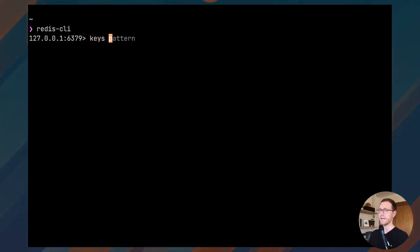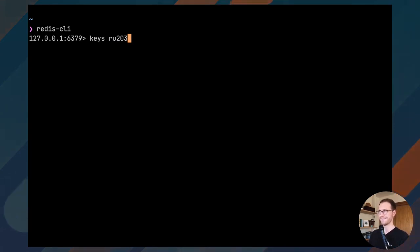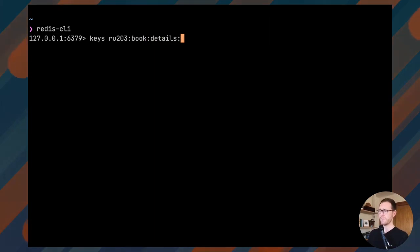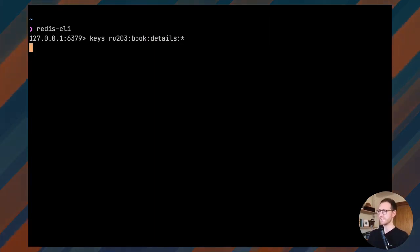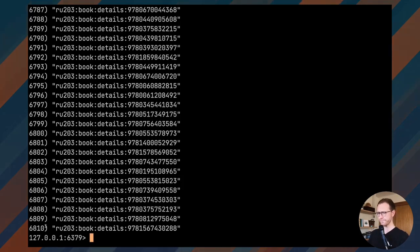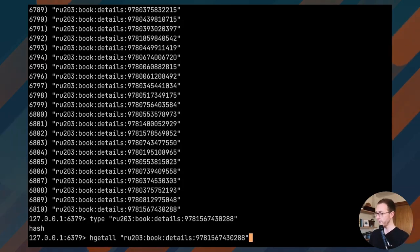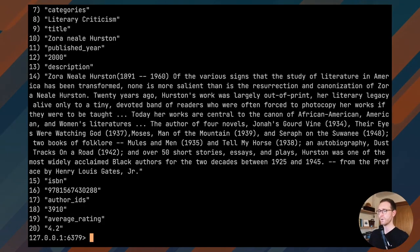The data that we'll look at today is from RU203, which is our Redis University course for Redis Search called querying, indexing, and full text search. The data has the prefix RU203 because that's what my data tool creates when it loads this data. The hashes we're going to look at start with book:details. I'm just going to list some of these hash keys and take a look. If you didn't know what a key was in Redis, you can use TYPE to get it and then you'll know what commands will work on it. I know this is a hash, so I'm going to just HGETALL and use the key.